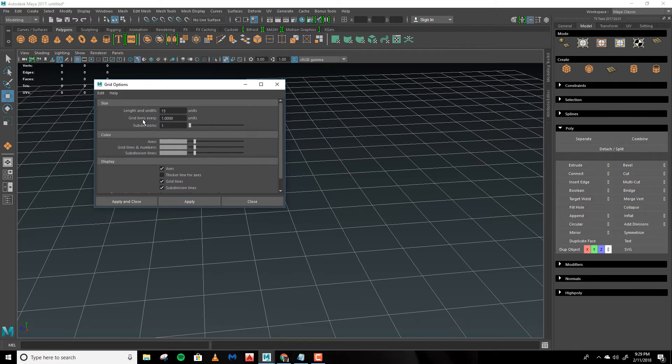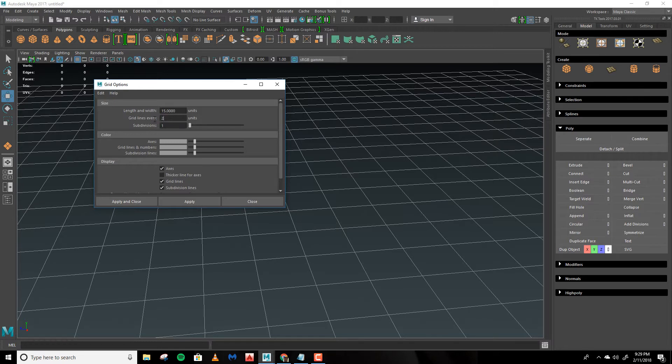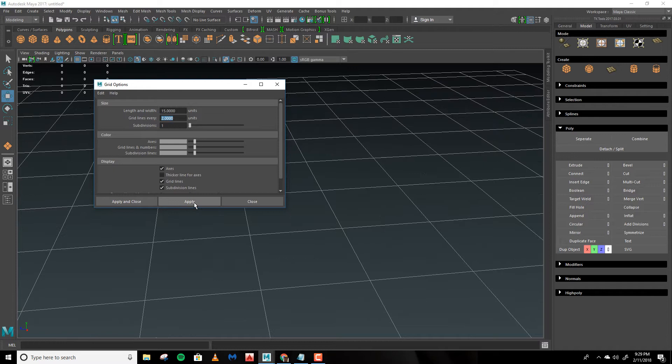Next we have Grid Lines Every. This is how big you want the cells within the grid to be. We'll change this to 2 units or 2 meters and hit Apply and you'll see that they get bigger.